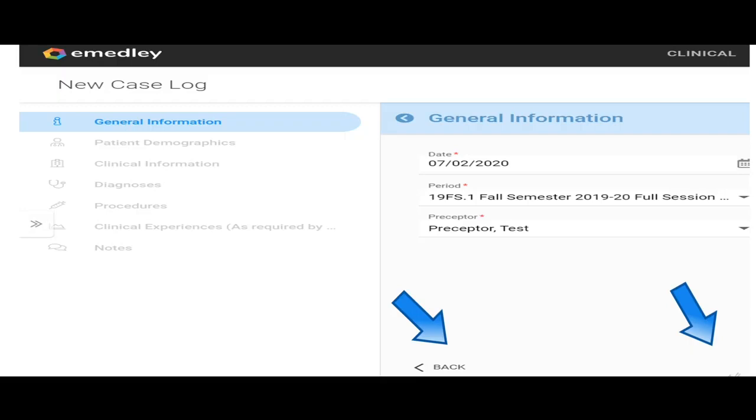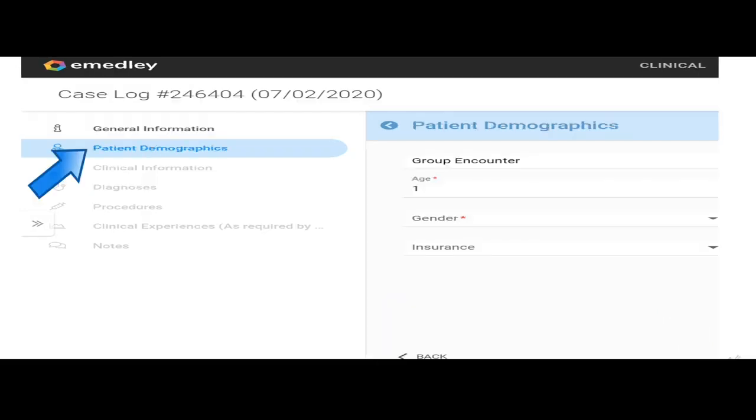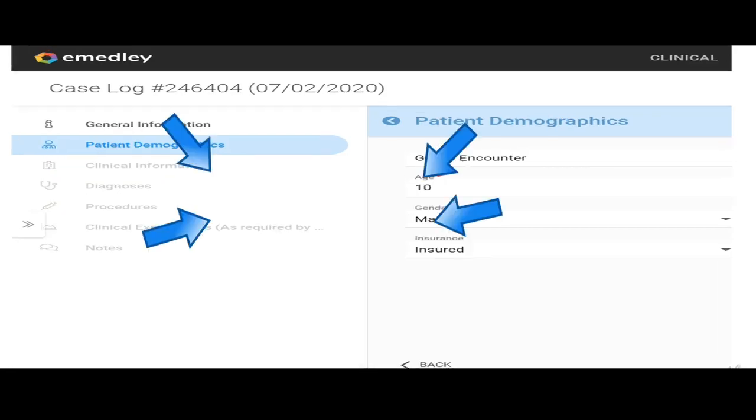Then this is your patient demographics. This is the next page that you're going to fill out. You're going to choose their age. I would just do years. The gender, the race. Anything that has a little red asterisk next to it is what is required.